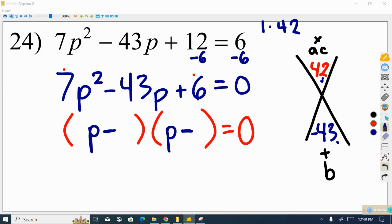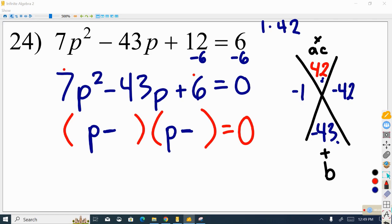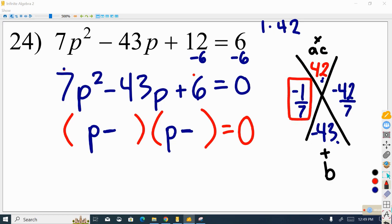So we put our two numbers in: negative 1 and negative 42. In cases like this we have to divide by the leading coefficient, which is 7. We divide both of these by 7. This expression, negative 1 over 7, cannot be simplified, but negative 42 over 7 can be simplified to negative 6 over 1.